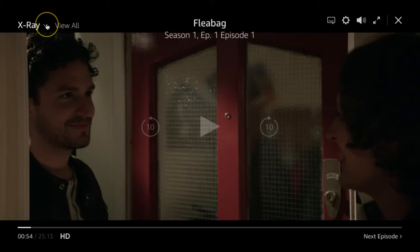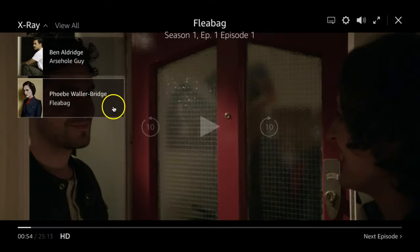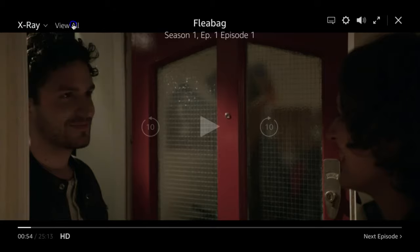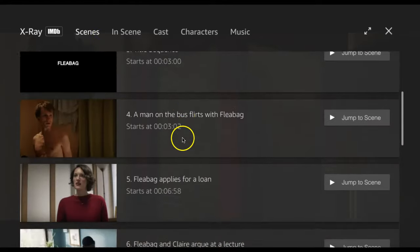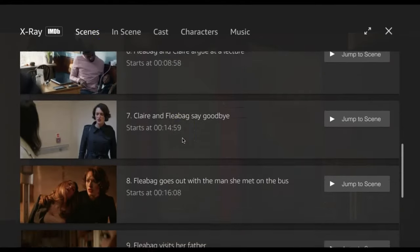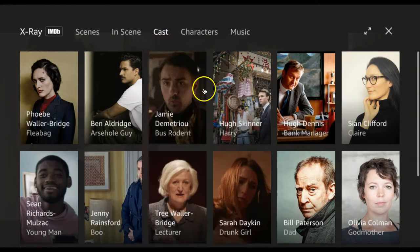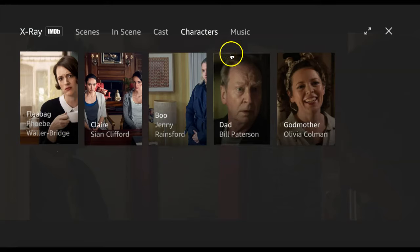In the corner, you will see a drop-down beside the title. This will display a list of actors appearing in the scene. By clicking View All, you can click Scenes to see a list of scene titles in the episode and jump to various scenes as you watch. You can click Cast to see a list of cast members.